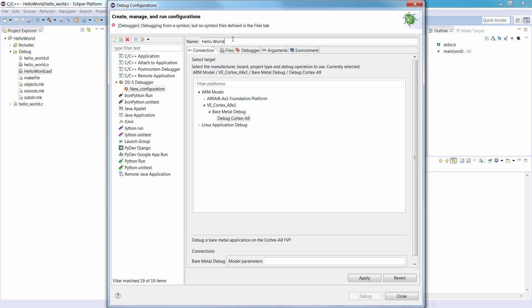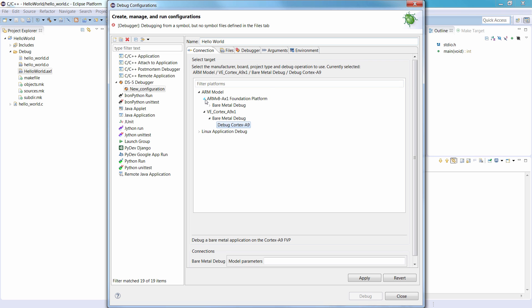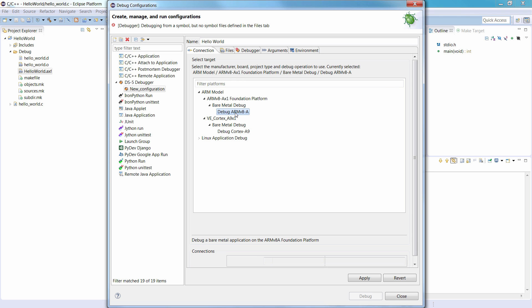In the Connection tab, under Select Target, browse and select ARM Model, and then ARMv8AX1 Foundation Platform, then Bare Metal Debug, and then Debug ARMv8A.